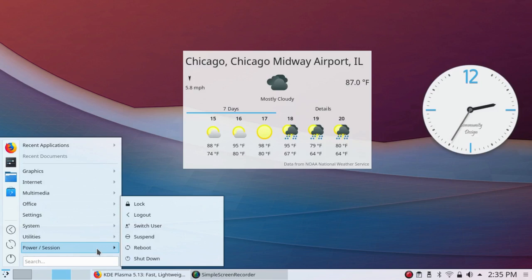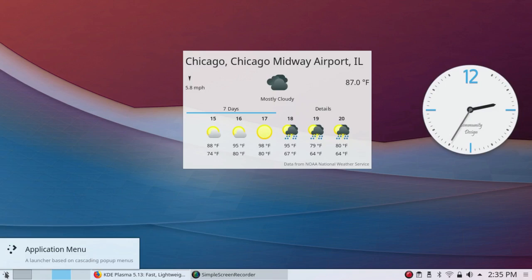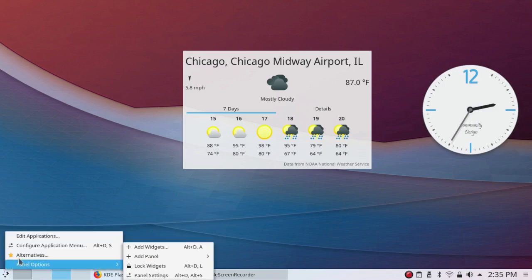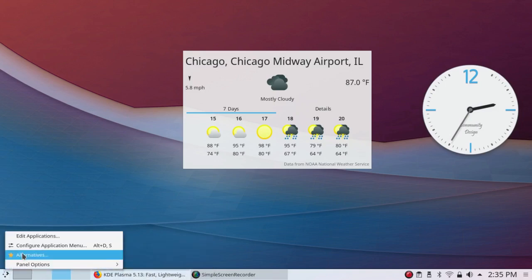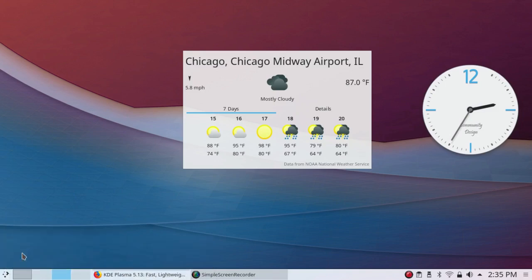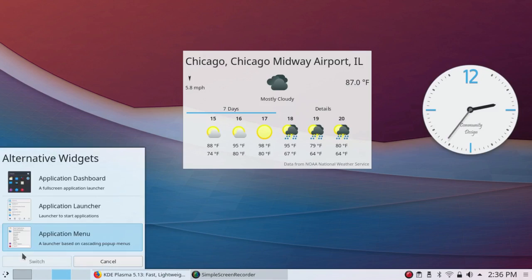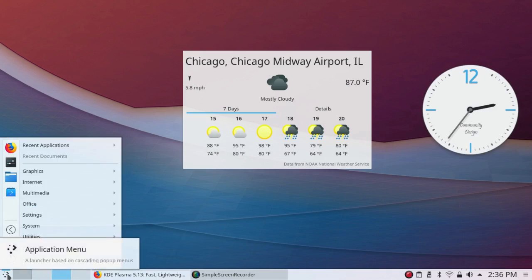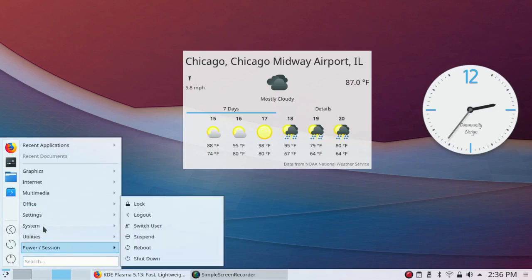Now this is the application menu. You also have the option of the Application Dashboard and the Application Launcher, which is the way it came by default. I'm not going to switch. So I'm going to System Discover.